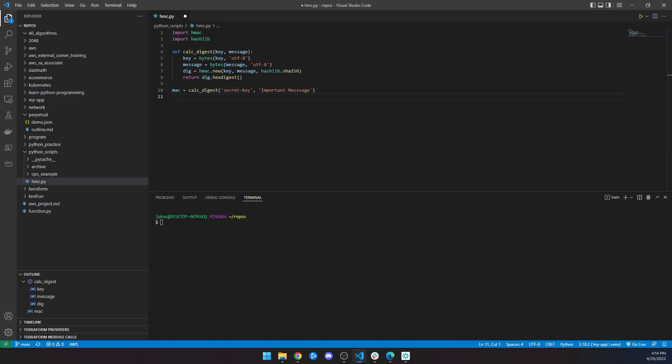So the hmac.new function takes a secret key and a message and a hash algorithm to use and returns an HMAC object. It has a similar interface to the hash objects from hashlib. The key must be a bytes or byte array object, and the message can be any bytes-like object.